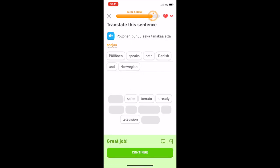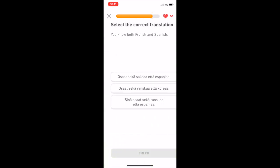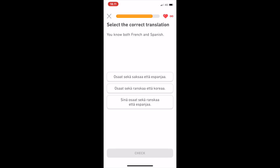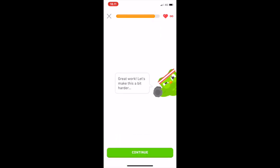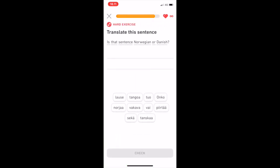That was my review of Duolingo's new Finnish course. Feel free to ask me questions in the comments. Thank you so much for watching. Have a good day! Mukavaa päivänjatkoa! Moikka!